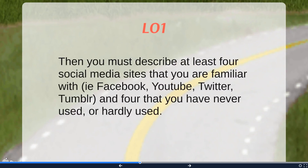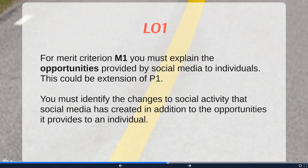Having done that, you must describe at least four social media sites that you are familiar with and use quite often — it could be Facebook, YouTube, Twitter, Tumblr, Reddit, things like that — and then four that you have never or have hardly used. There are two very separate sections. For the first, you'll be giving lots of examples, including screenshots or even video evidence of you actually using those sites. For the four you've never used, it will just be research-based. That's the pass for the first assignment: describing eight social media sites — four familiar, four not.